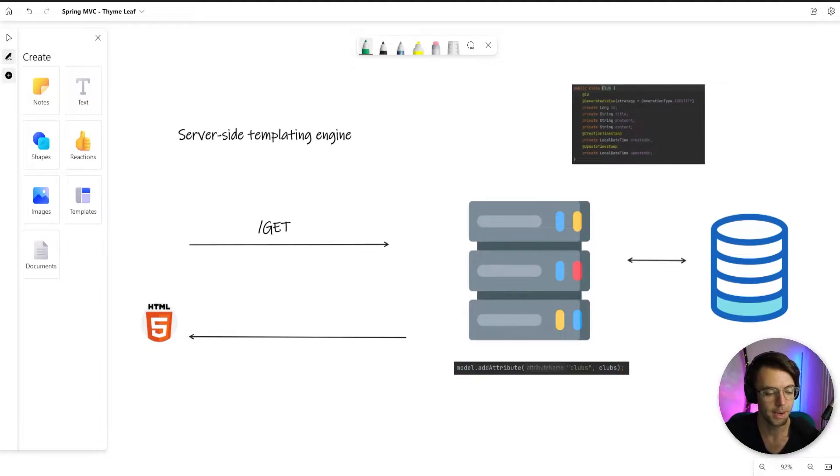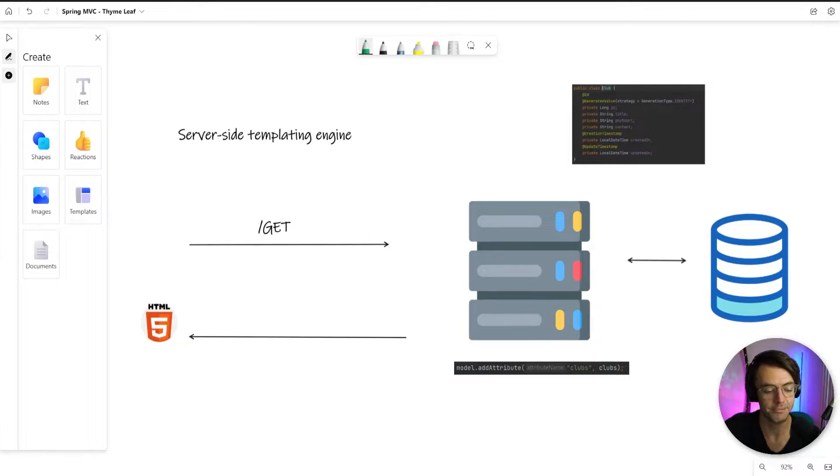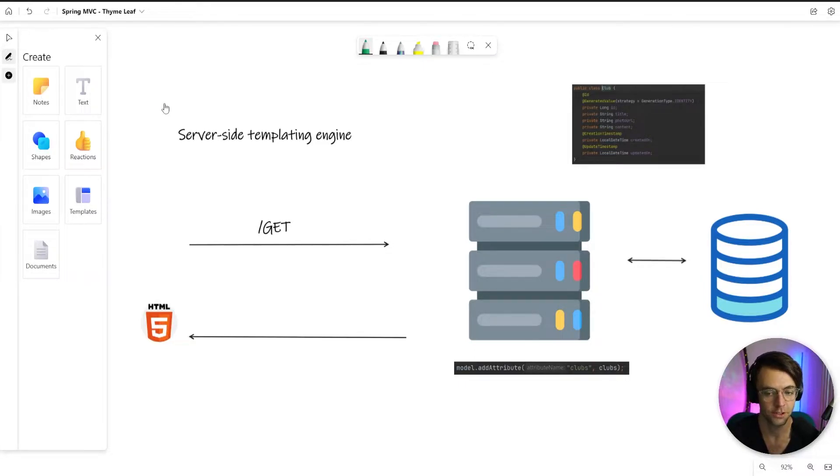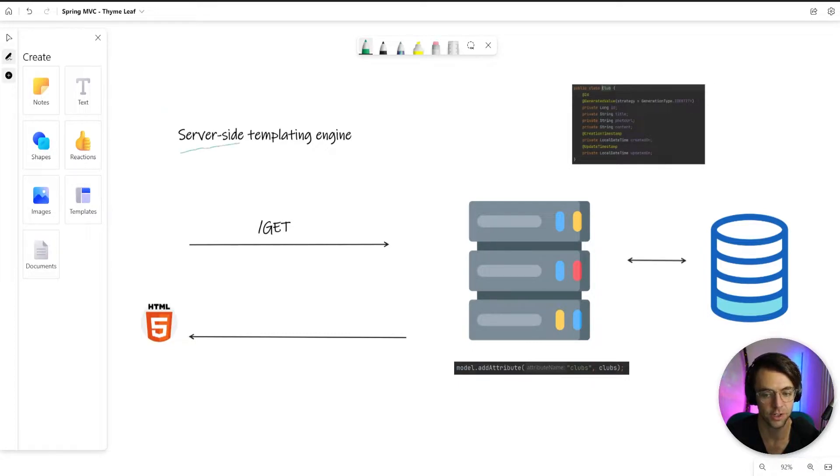In this video, I'm going to be giving you guys a 10,000 foot overview of Timeleaf and how it actually works with Spring Boot. So Timeleaf is simply a server side templating engine.